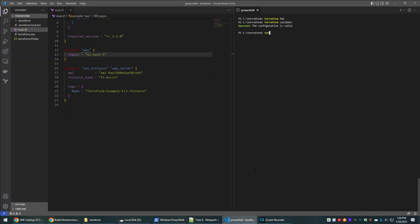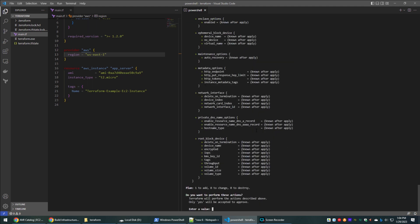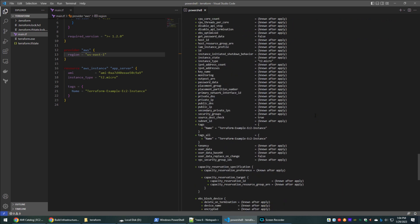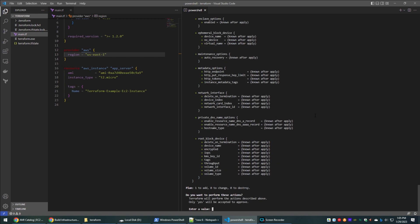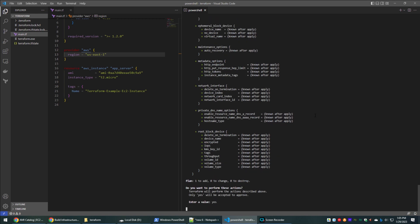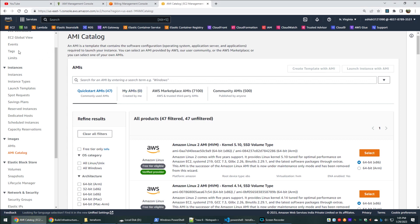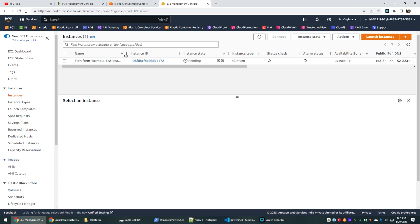Now to create the resources, run the terraform apply command. Cross-check the output of this command and enter 'yes' to proceed. It will take a few minutes to provision the resources. Meanwhile, we can also check the EC2 instance page to see if there is any activity happening. As we can see, our EC2 instance is being created by Terraform.